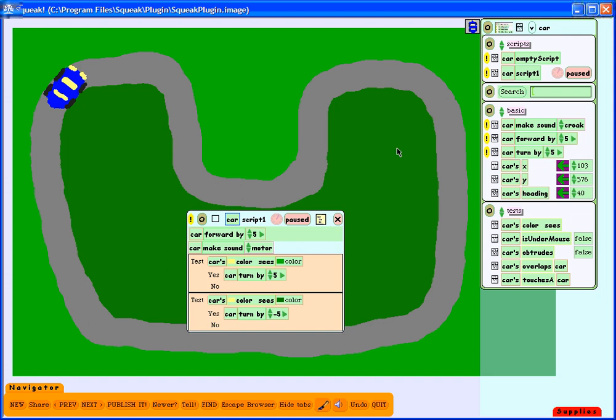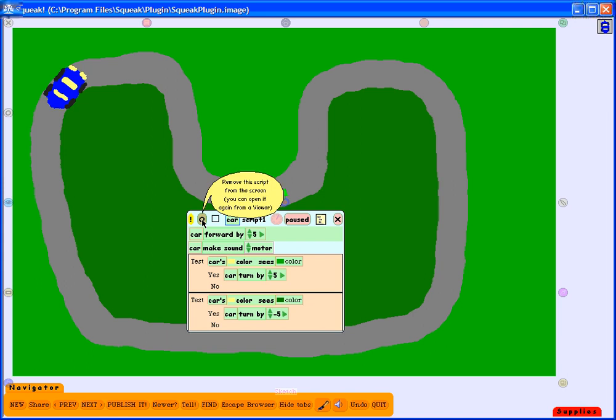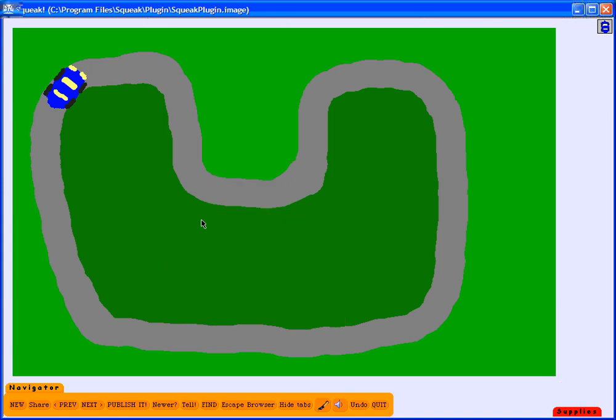Now the last thing I'd like to do before I close is I want to make my picture a little bit more presentable. So the first thing I'm going to do is click this icon which will put away the script. It just hides it. I can open it at any time and make any changes I'd like to. I'm going to do the same here. This will just hide it. I can open it later if I need to.